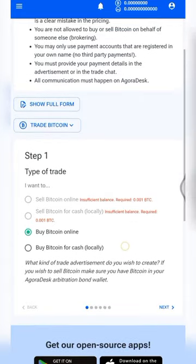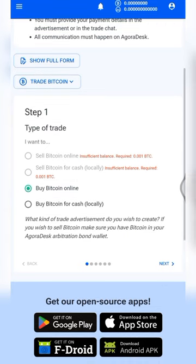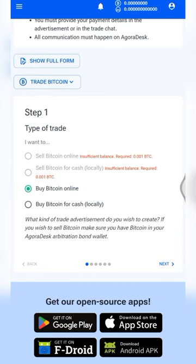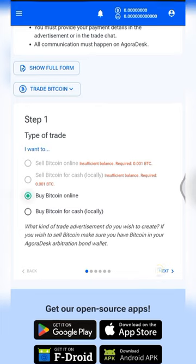The first step is to set up the type of ad you want to create. In this tutorial we'll be creating a 'Buy' ad — that is, 'Buy Bitcoin Online' — so that our ad will show up on the Sell tab. People who want to sell BTC will sell to us. When people are selling to you, you are buying. So tap on 'Buy' and click 'Next'.